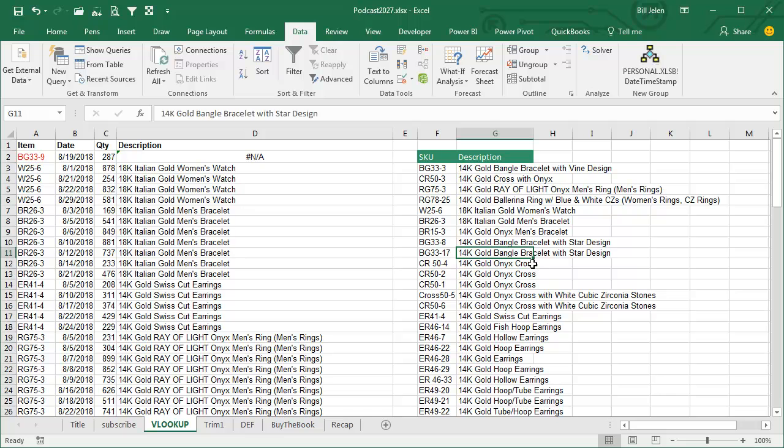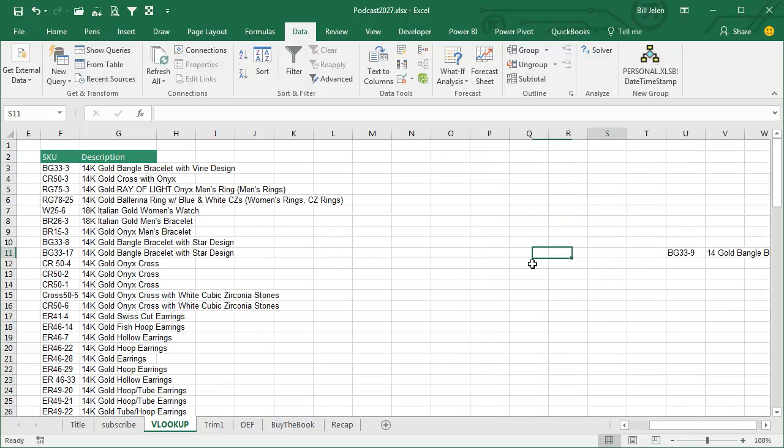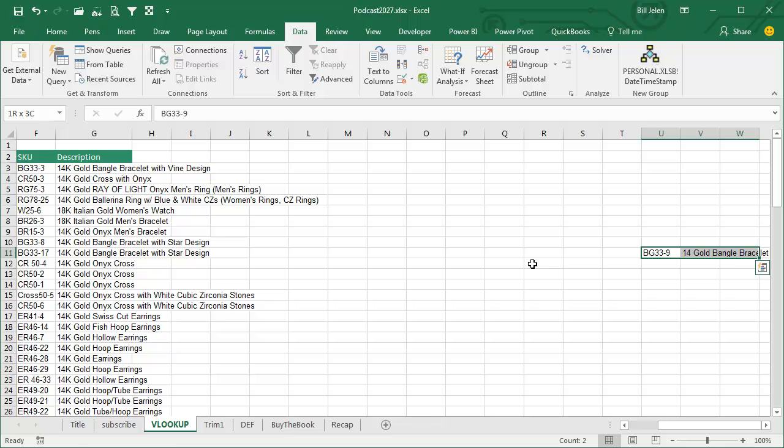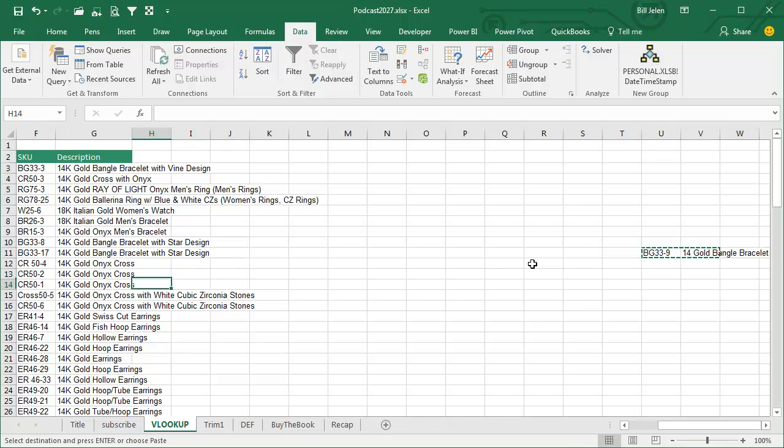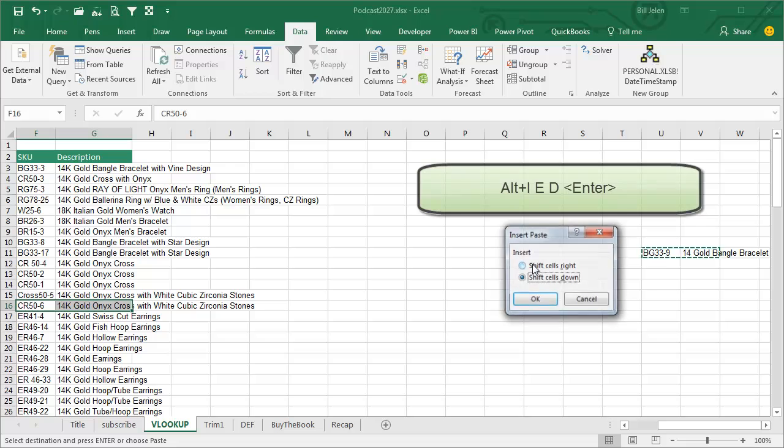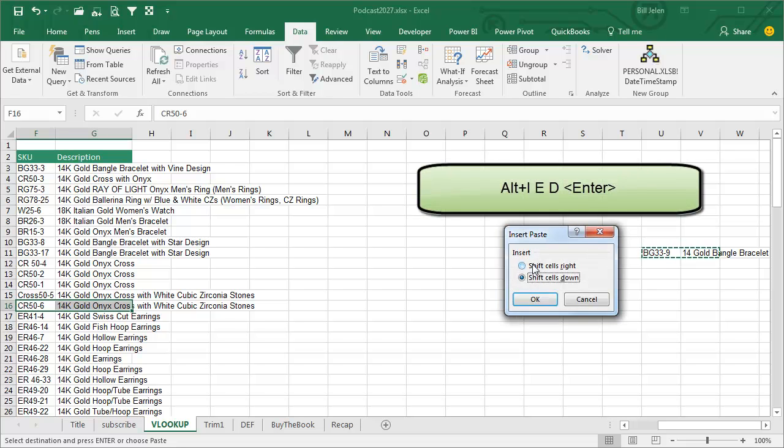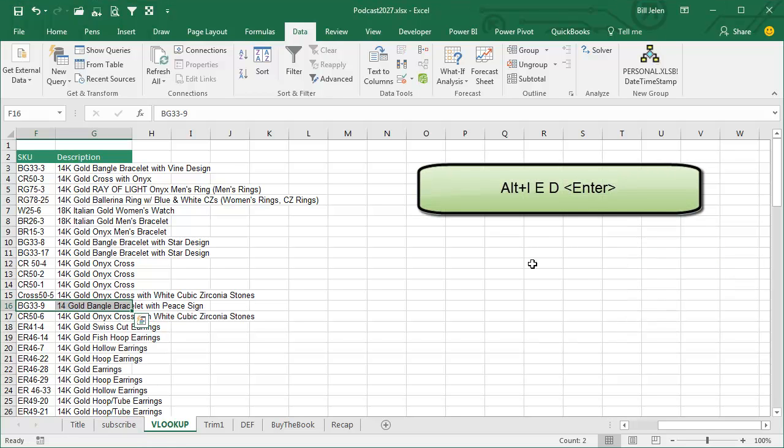So over here to the right, I have the new data, I will cut that, and then ALT-I-E to insert those cells in the middle.